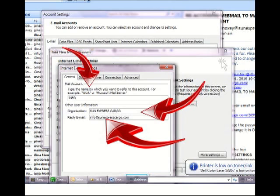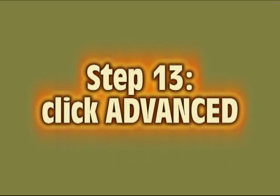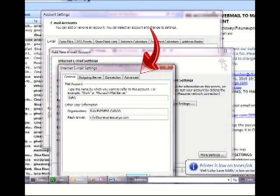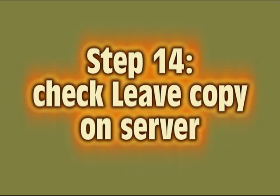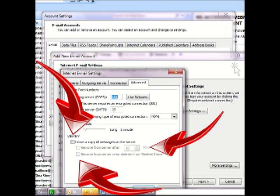Then what we want to do now is click on the Advanced tab. And what we're going to do there is we're actually telling your email host to leave a copy of your messages on the server. And I highly recommend doing this so that if for some reason you discover that you've lost an email that is very important or you can't find it for some reason because you've misfiled it or you deleted it by mistake.